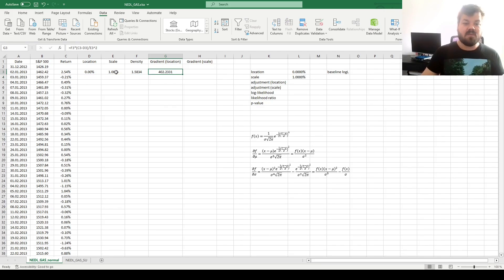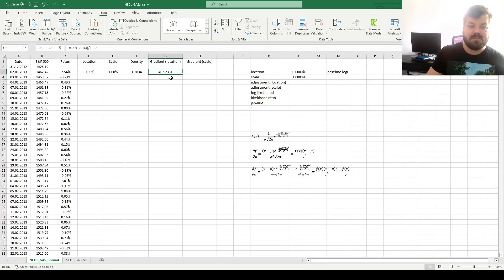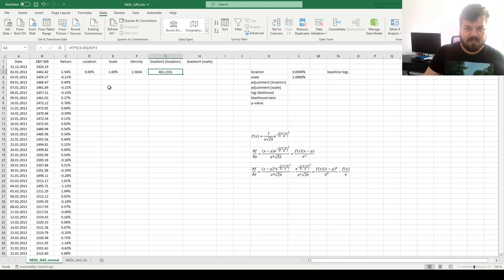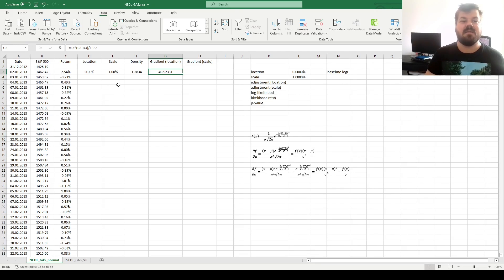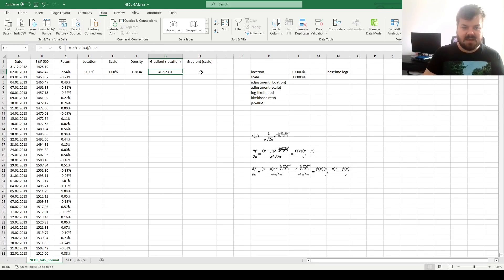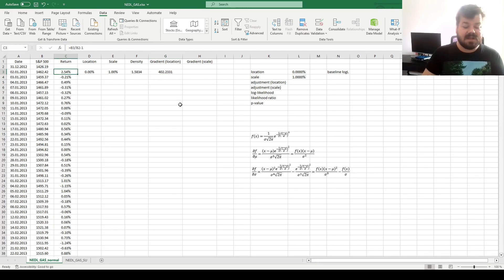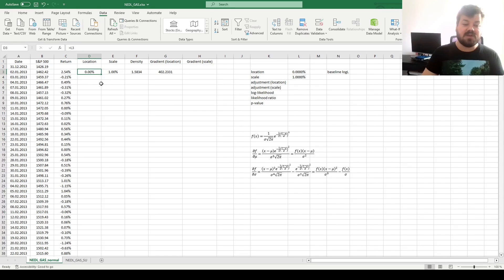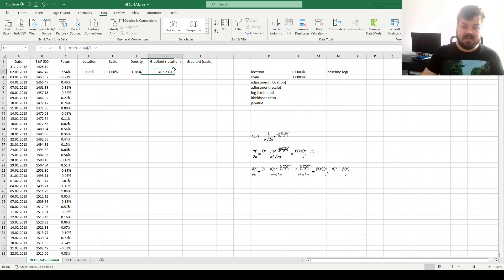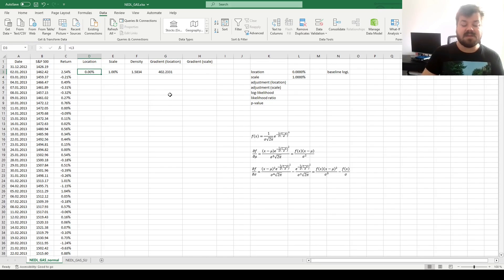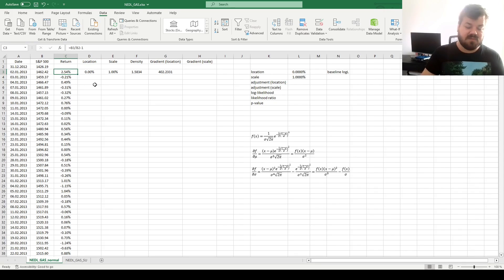We see that the gradient is positive, meaning that on the first day, the probability density function would be more descriptive, would be better fitting to the data, if the location parameter would be greater. And that's not surprising, this return is quite high, and our location parameter is zero. So this tells us that a higher location parameter would fit data better, as of this particular day.